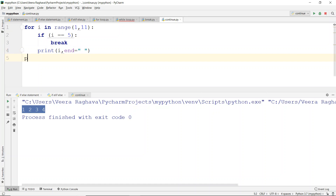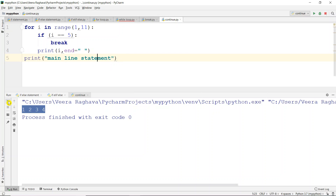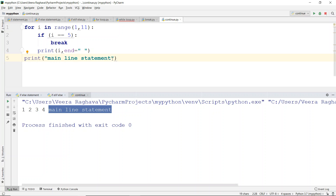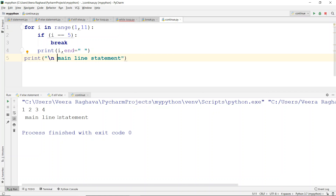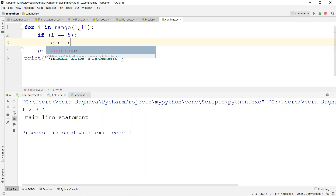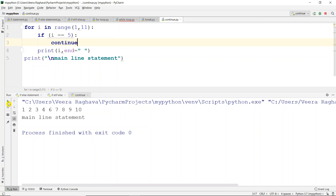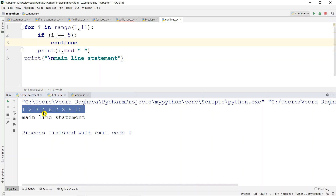Now we run the main program. We have ten iterations that should be completed. In this case, we replace break with continue. The result is: 1, 2, 3, 4, then 5 is skipped, and 6, 7, 8, 9, 10 continue to execute.